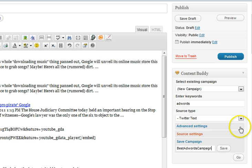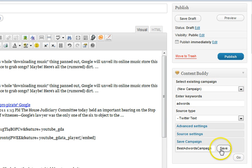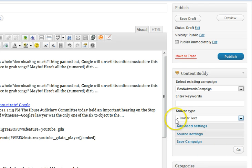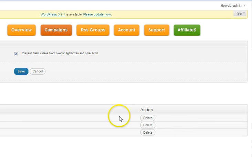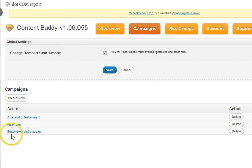If you look at this, we've saved our — we're setting this up so we can pick this from a drop-down menu at a later time. So if we click Save right here, it's actually going to save this campaign — 'Best AdWords Campaign'. So if we come back over here to Campaigns, you'll see that we have 'Best AdWords Campaign' created here.